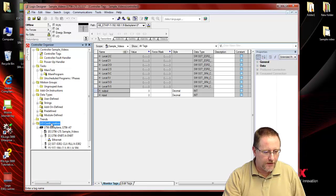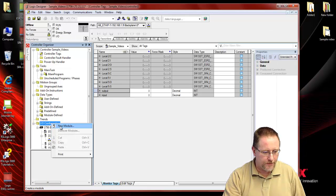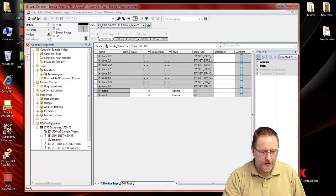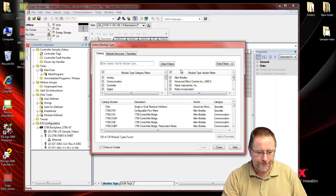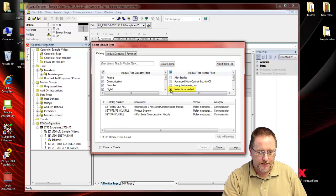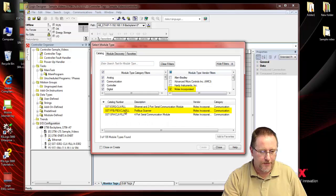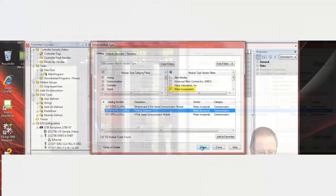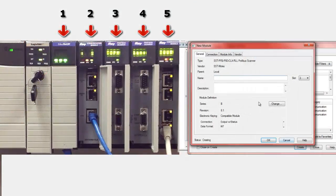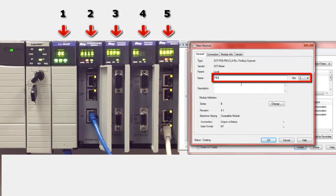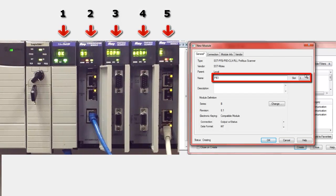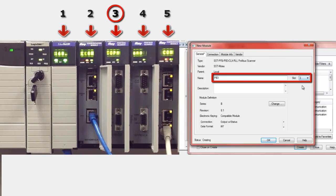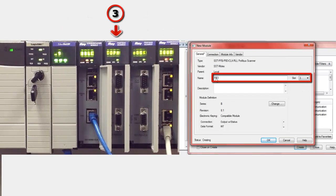So go to the IO configuration, select new module, select just Molex, and grab the PB3CLX. And we are in slot 3, so that's correct. Everything is OK there, we'll just say OK.